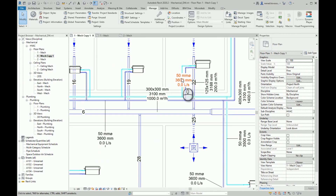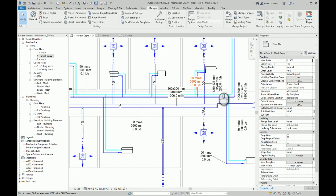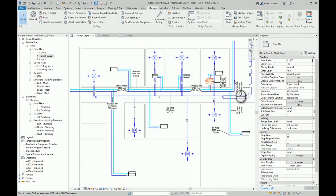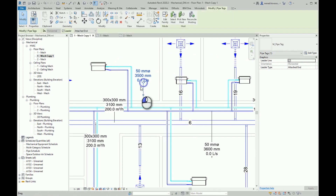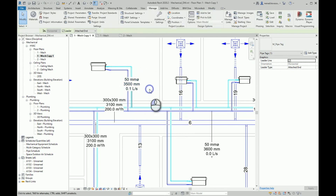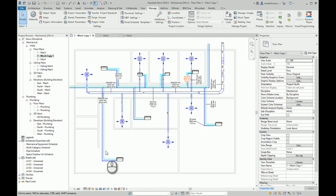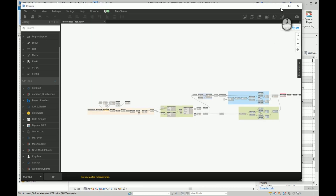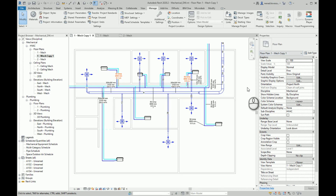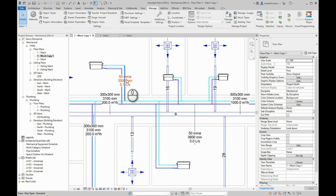Here we can see that we have only one pipe tag for pipe installations. Let's say that we want to test our script by moving this tag over the pipes. Because the script will run again for the same tags and same category, we don't need to restart — we can just click the run button. And now we can see that we have a collision here.